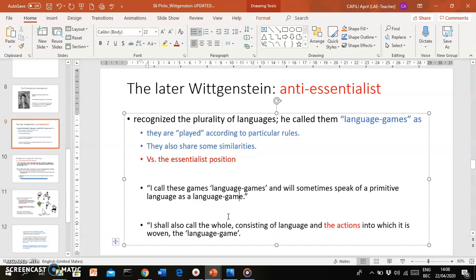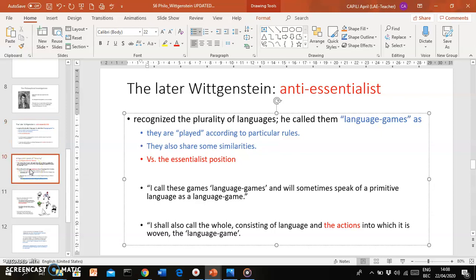You have here a couple of quotations from the Philosophical Investigations. He calls these language games. Even a primitive language is a language game because it follows certain rules. And also here at the bottom, he already suggests that there's a very close link between languages and actions or activities of people. We'll come back to that in a minute.